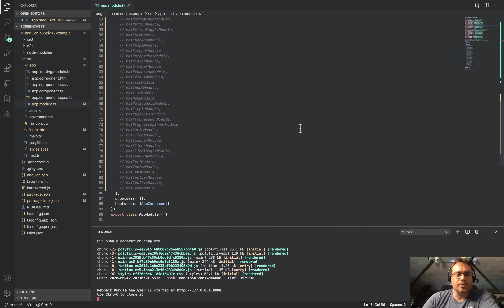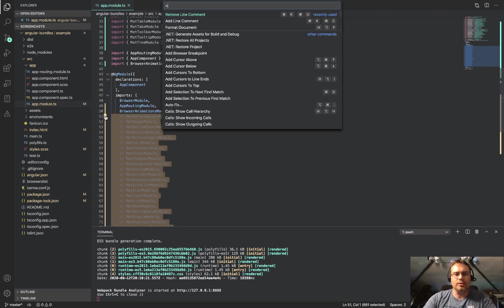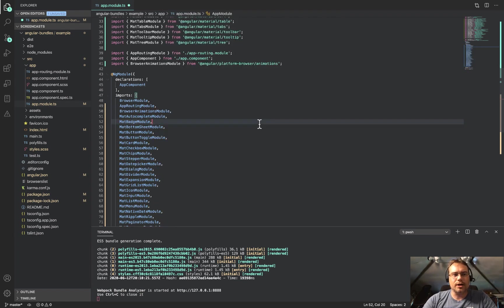But if we come down here and we actually import those modules into our application module, let me remove the line comments and rebuild.